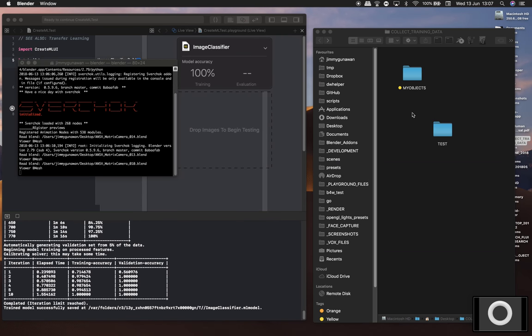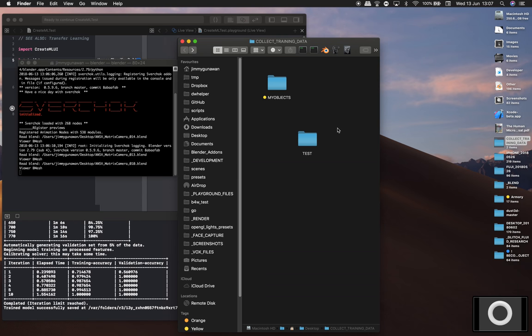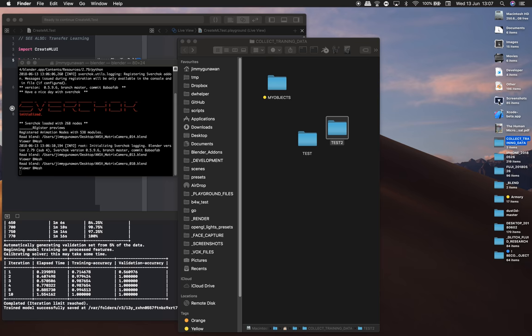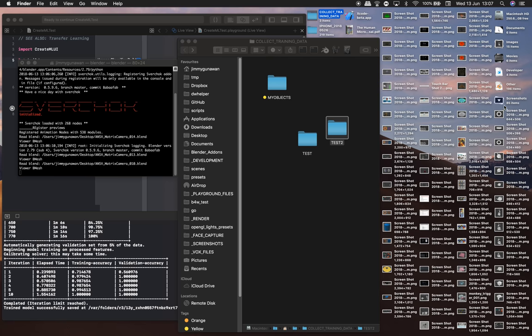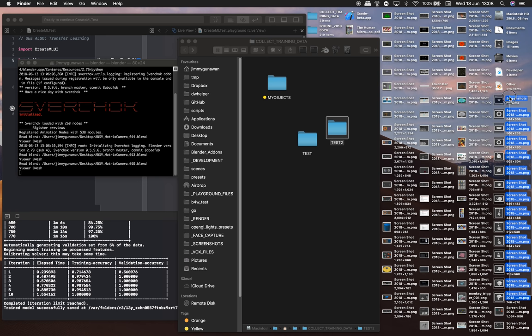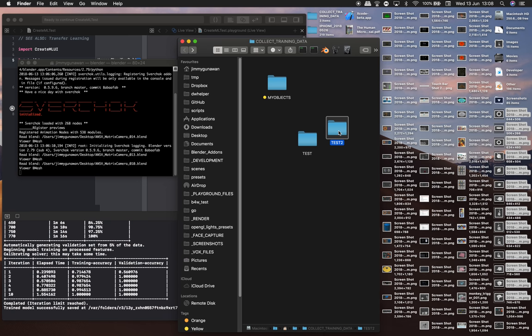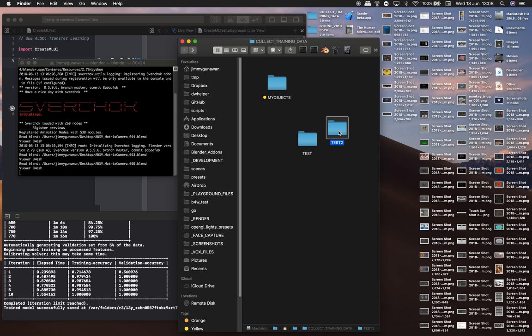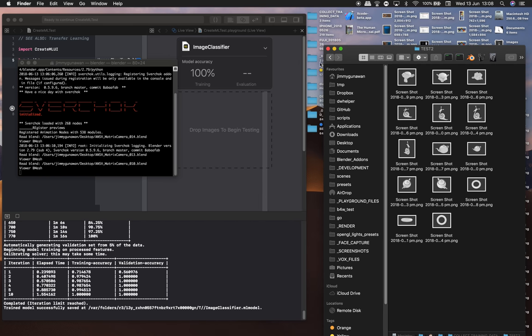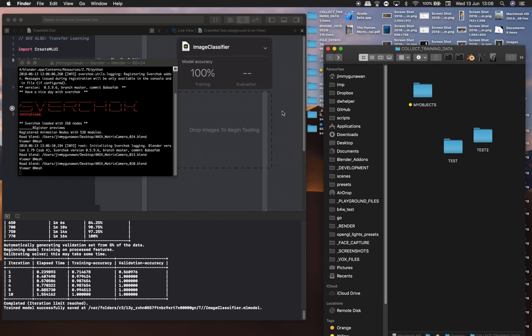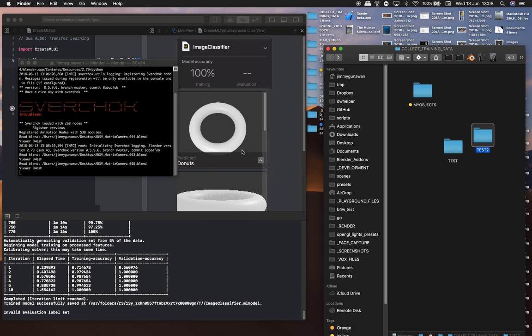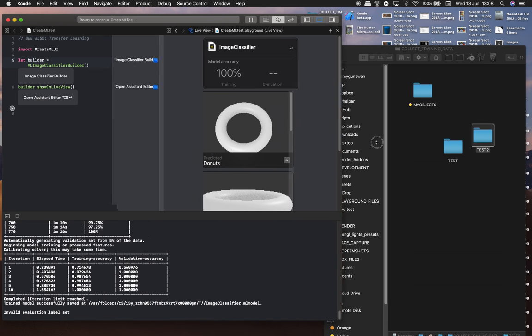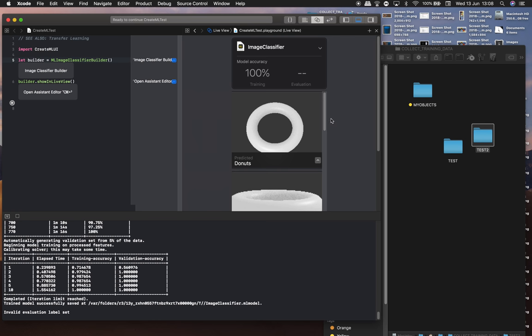Now I'll create a new folder, test2. I have a bunch of screenshots. I'll drop this into test2. And drop images to begin testing. Oh cool, it recognized the donuts.